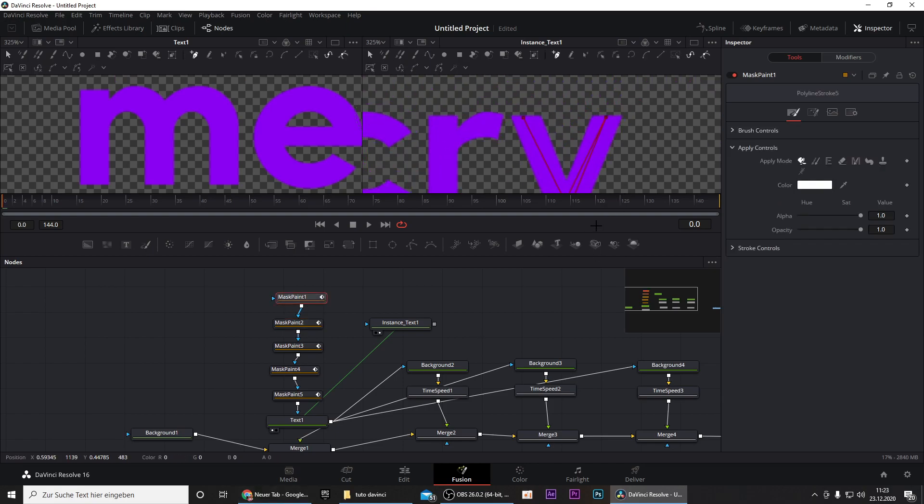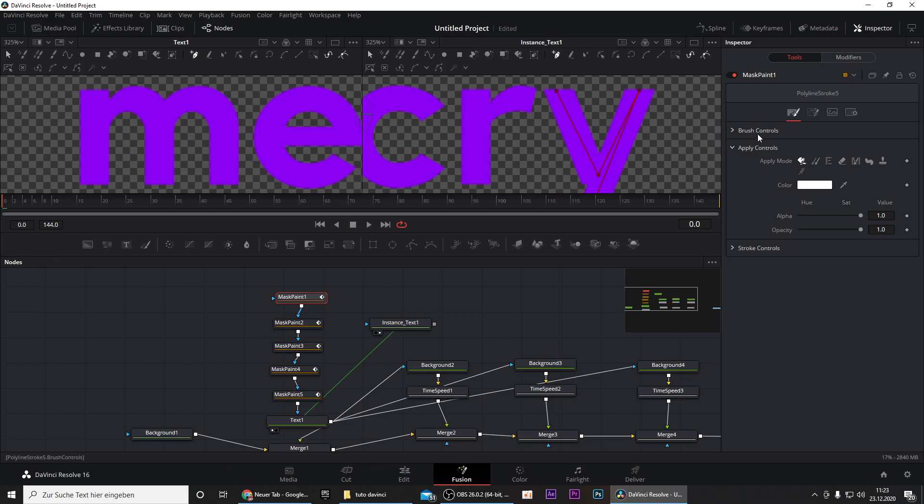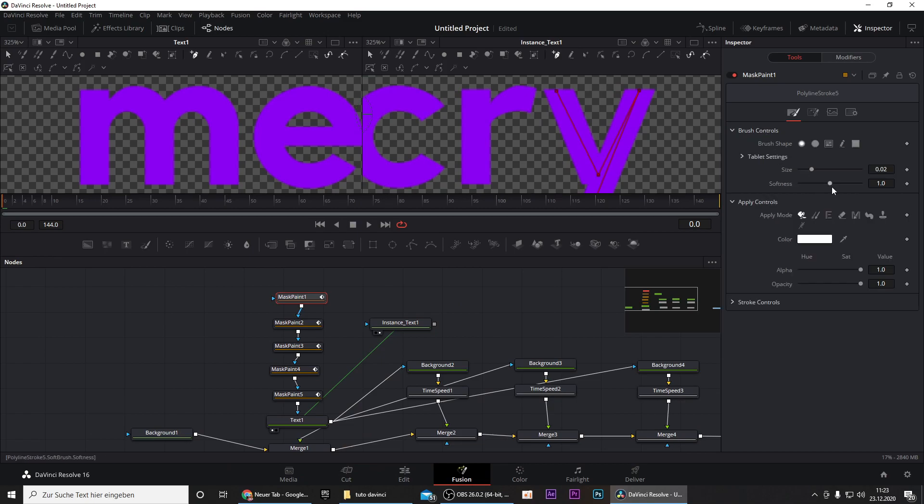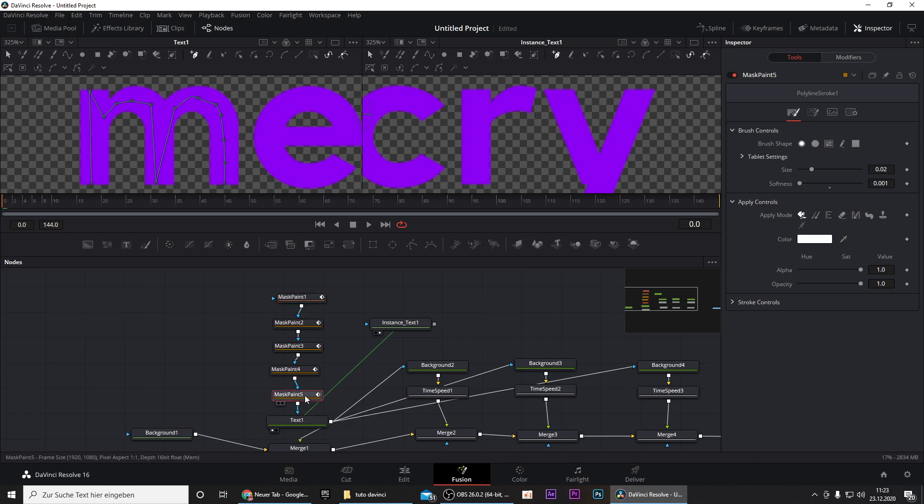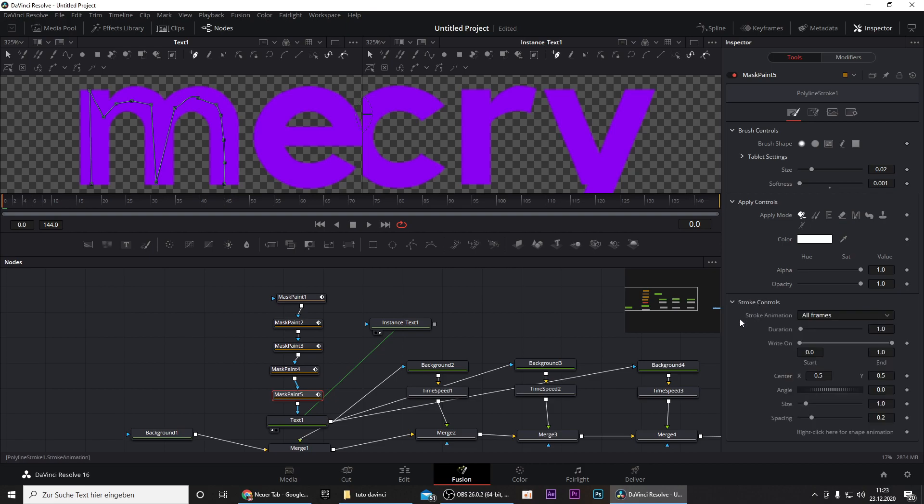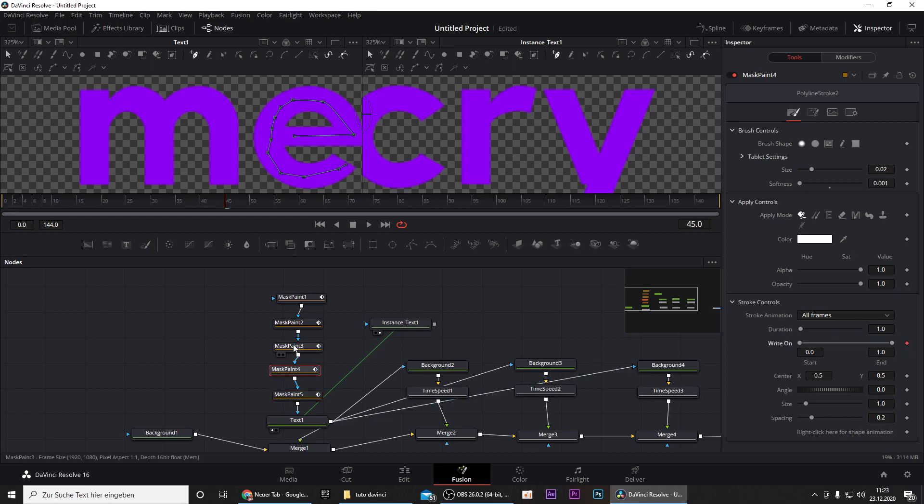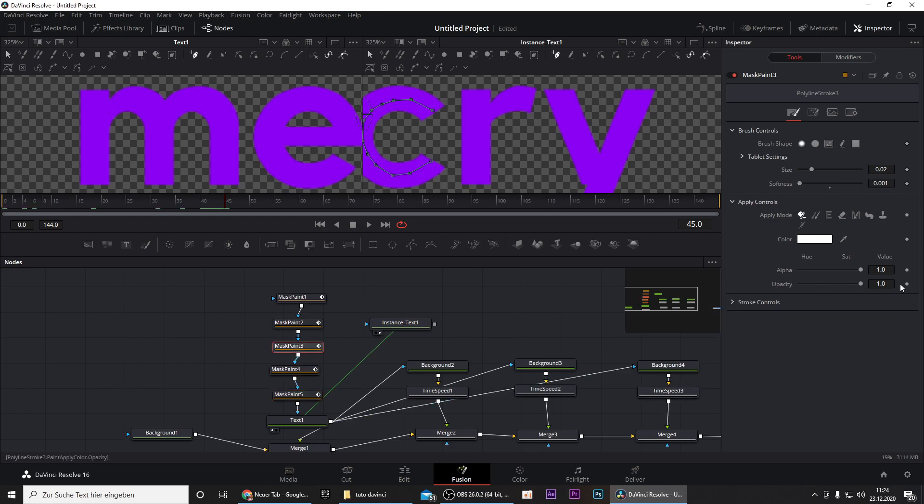Now that I've masked all the letters we can start keyframing and you basically have to do this for every mask paint. Go to any mask paint you want and then go to stroke controls and go to frame 45.